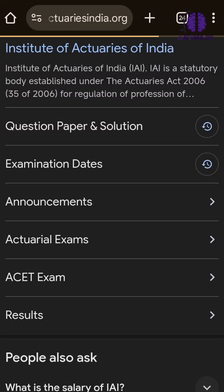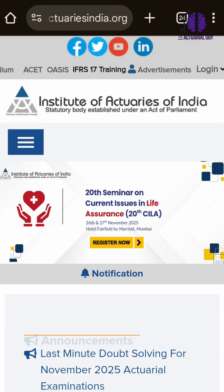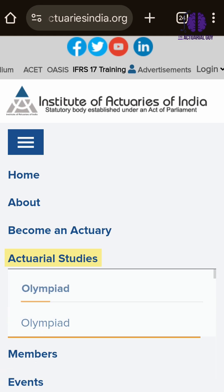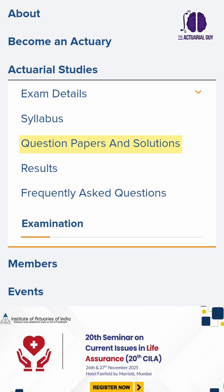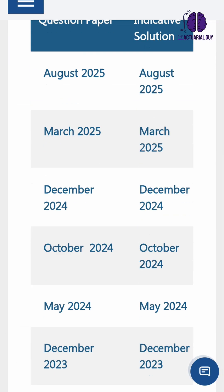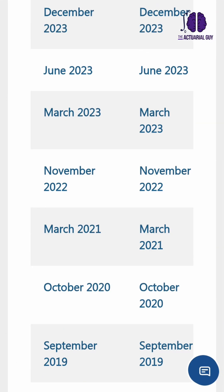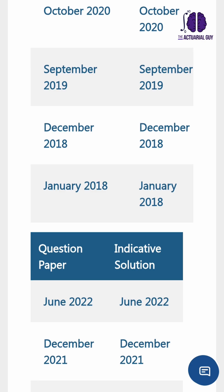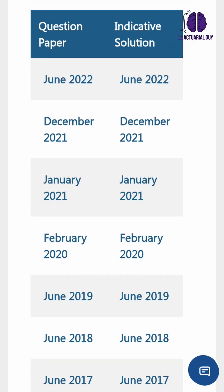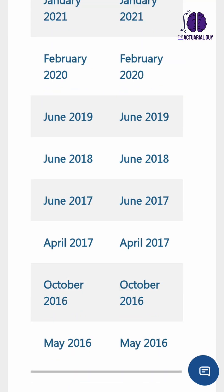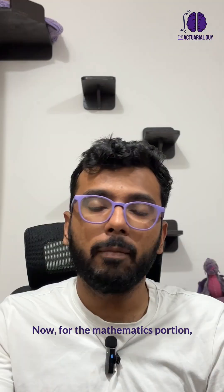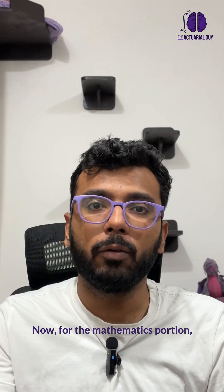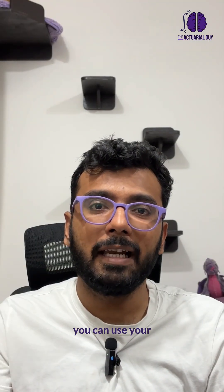Your most important resource for the ASET exam are the past papers. Past papers for almost 10 years are available on the Institute of Actuaries of India's website. They will give you an idea of how ASET is structured and what kind of questions are exactly asked. Make sure you solve at least 15 to 20 exam papers of ASET.